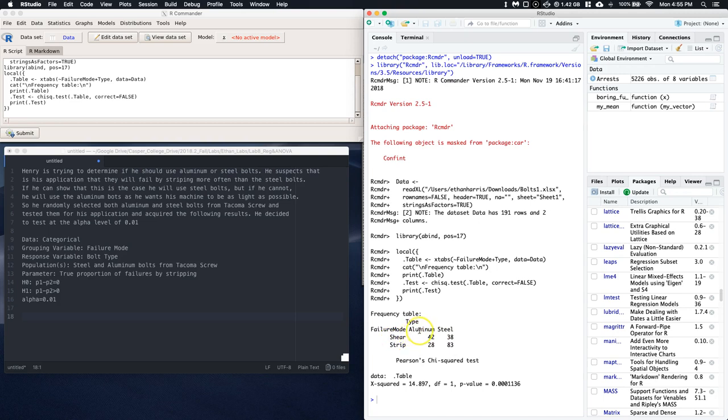And check this out. So it gives us how many aluminum shears, how many aluminum strips, how many steel shears, and how many steel strips. And we're over 15 on all of those. So we are good to go.